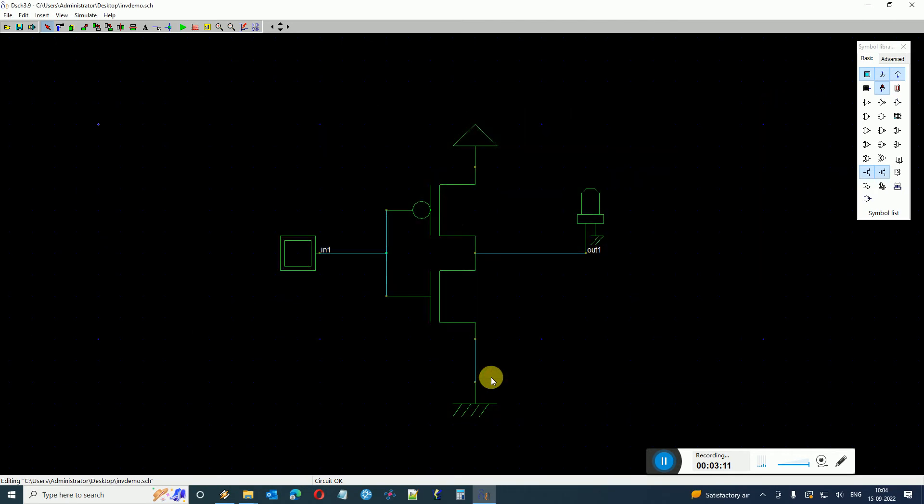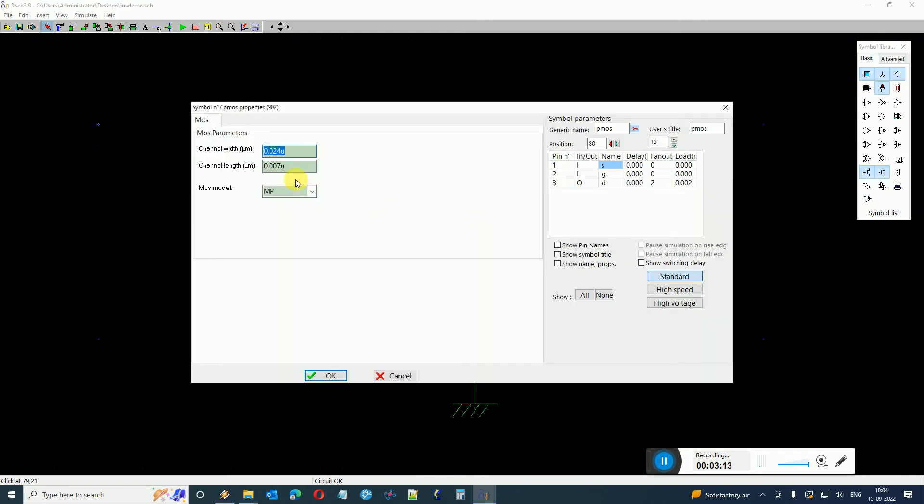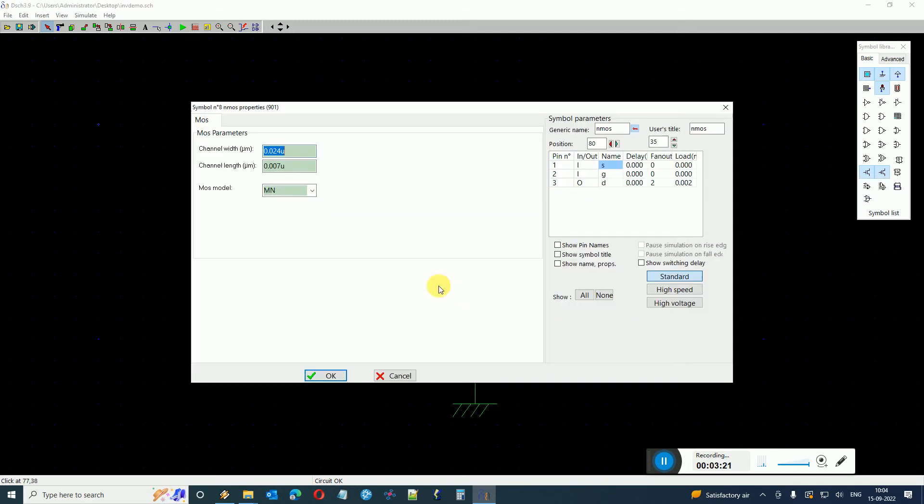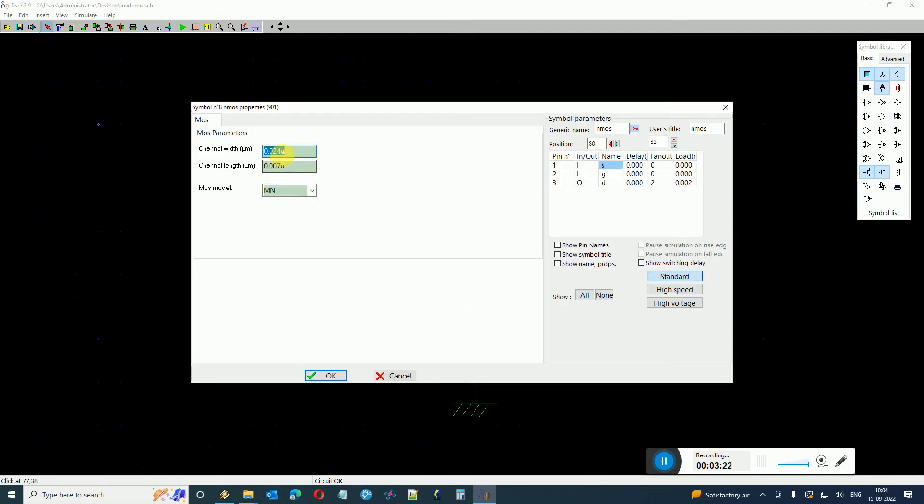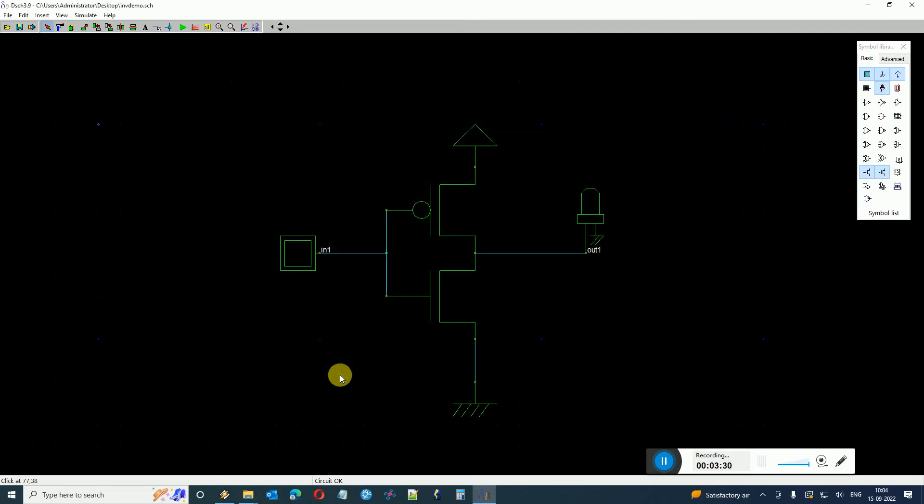That is because there is some issue in my sizing of the transistors. So I just specify the sizing as 0.12 micrometer and 1 micrometer as the width. So I specify the width as 1 micrometer and 120 nanometer as the length of the transistor.